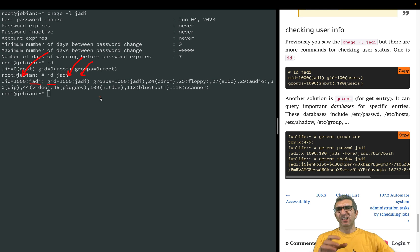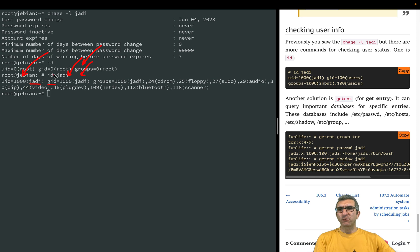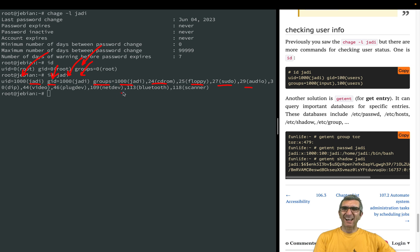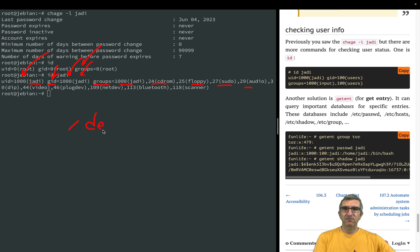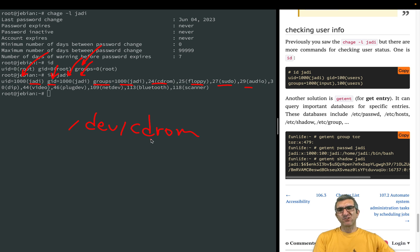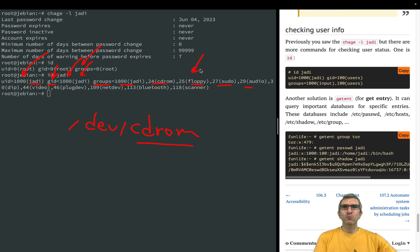When you're changing the main group, you're changing this one. If I create a file it will be created under this group. But I can be member of other groups too. As you can see, for example on /dev/cdrom, most probably if we check it, it belongs to the cdrom group and I'm member of this group, so I will have access to this. This is how Linux works.